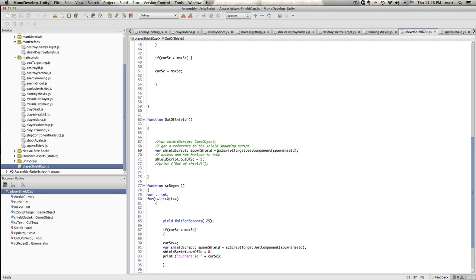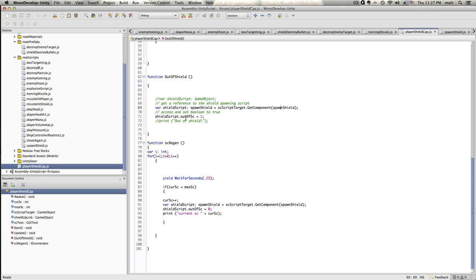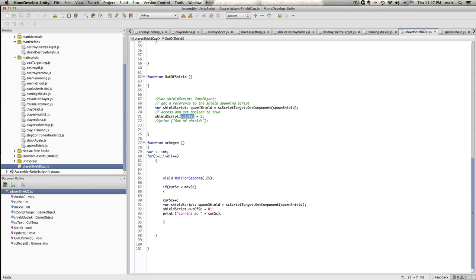And then that, once we've kind of defined that, then we're going to say, okay, scscript target. So in this case, the instance of the spawn shield script that's on the butterfly, the player butterfly, we're going to get a component of that. And we're going to, the component that we're going to adjust is now, so shield script. So we kind of stuck all this information inside this variable shield script. And now, which is a game object, I believe. And then what we're going to do is we are going to change a variable in that shield script. So in this case, that's in spawn shield.